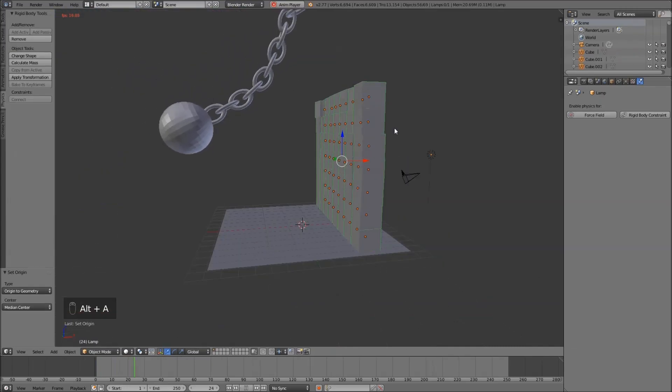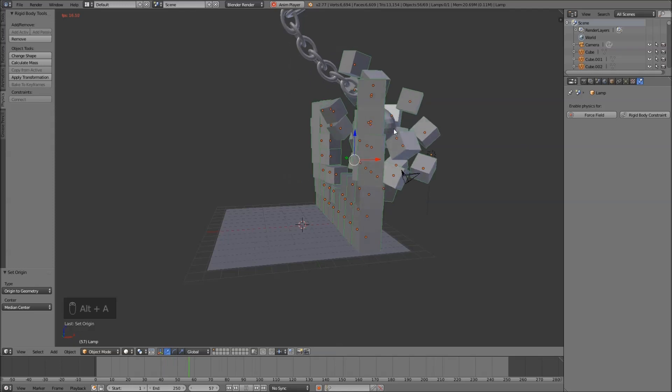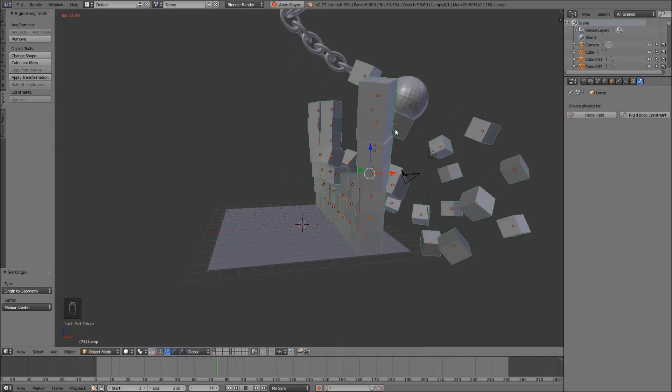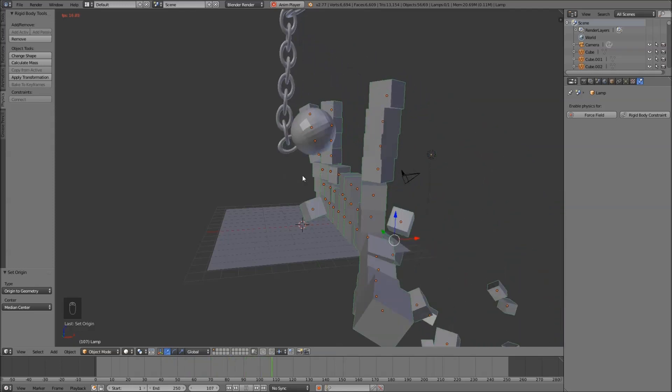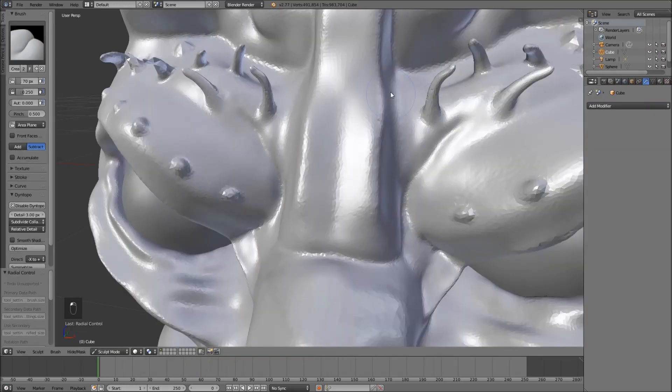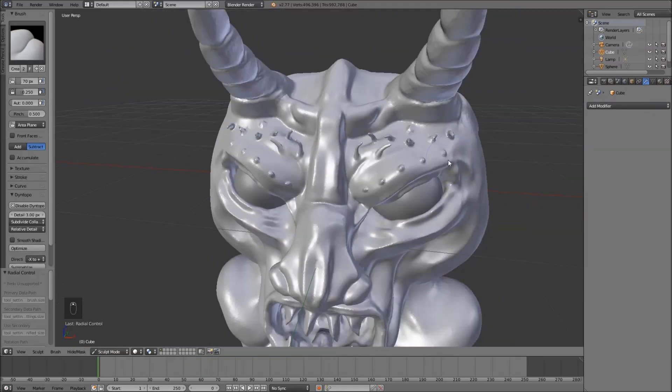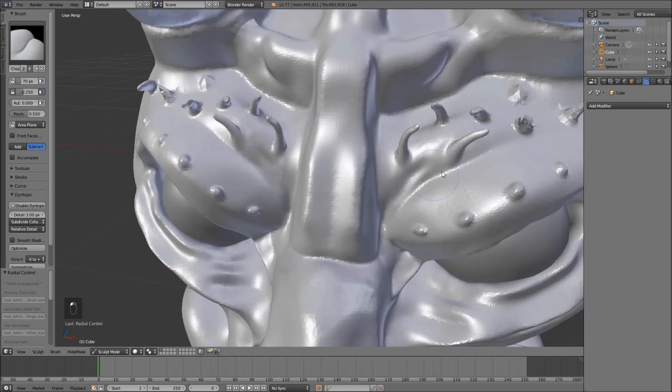By the end of this you're going to have the skills, the confidence and the know how to take what you have in your imagination and bring it to life in the world of 3D.